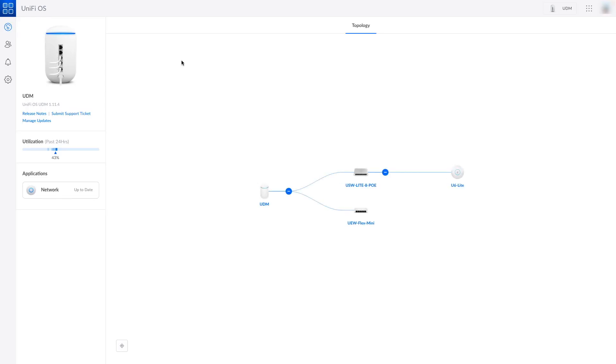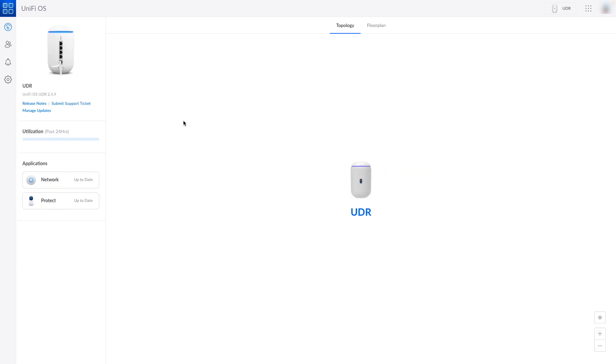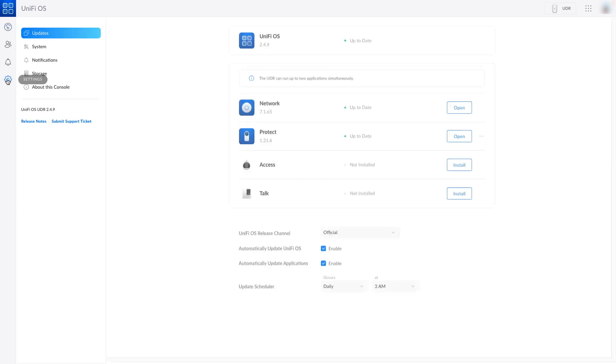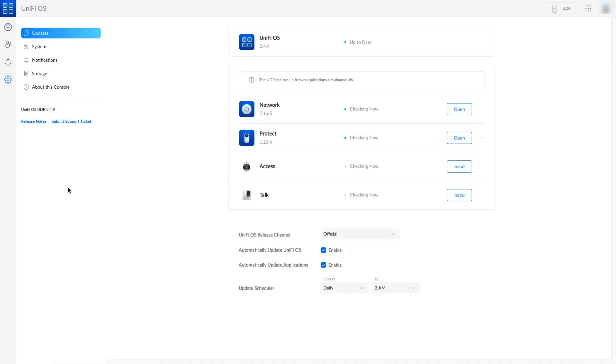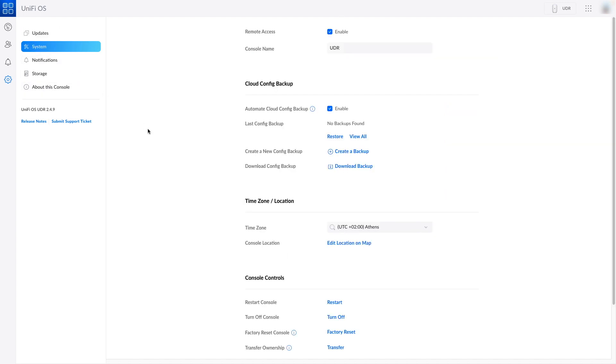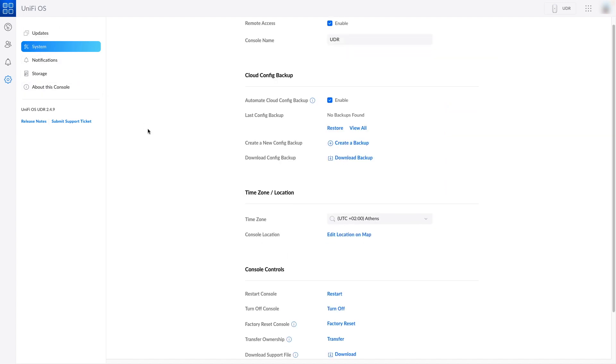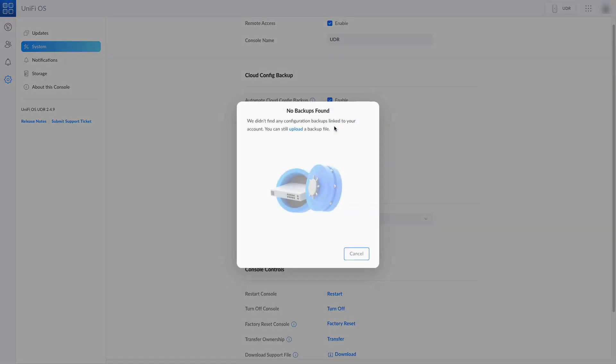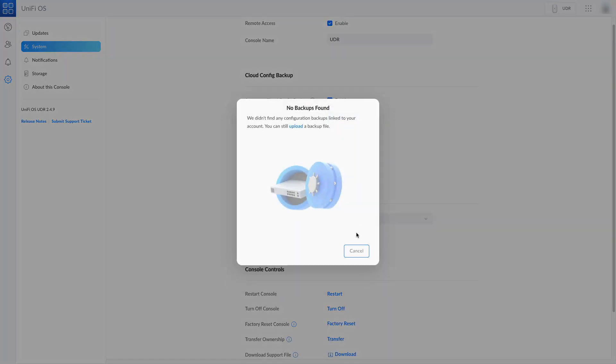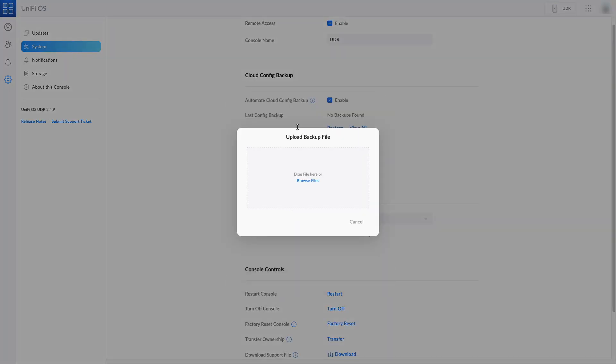When this is completed we need to switch to the UDR and go to settings, system, restore. As you can see we have no backups available, so we need to upload the file we have downloaded previously.